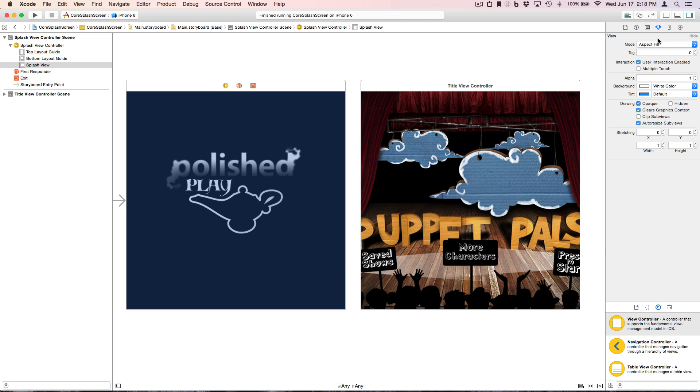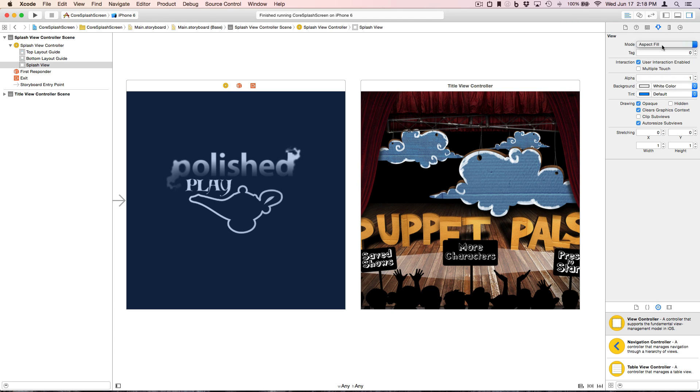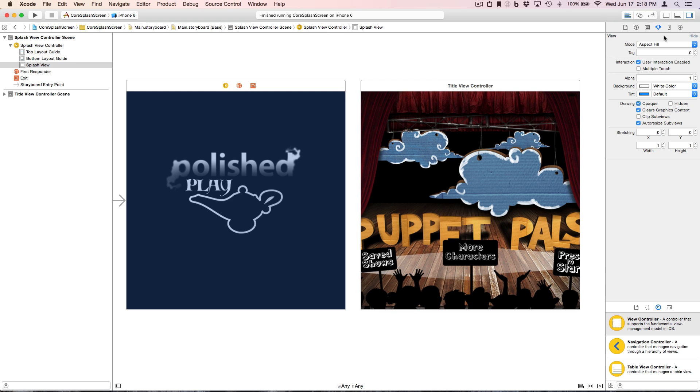Note, over here, that we've set its content mode to be aspect fill. This will keep the desired aspect ratio for the splash screen, even when the view itself changes frame based on the device that we're currently running on.